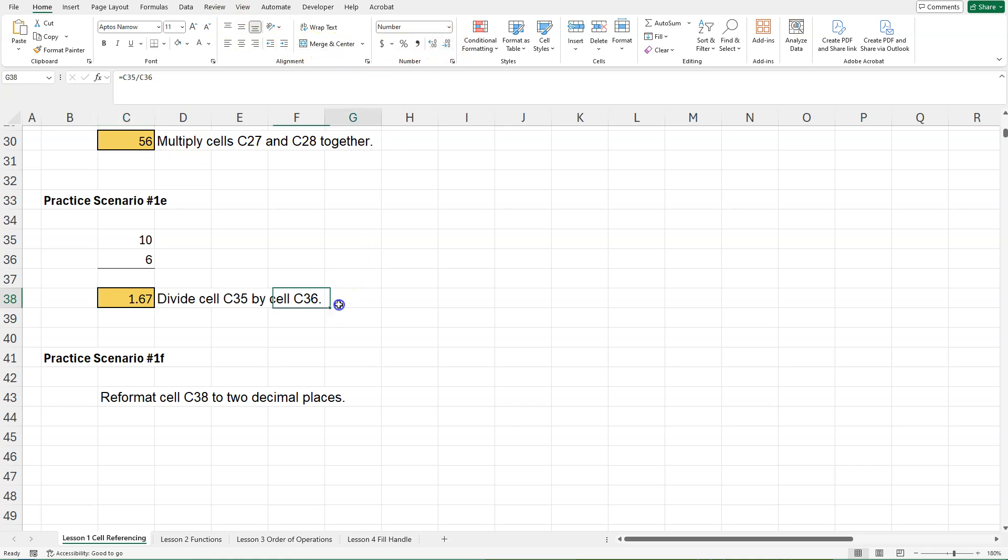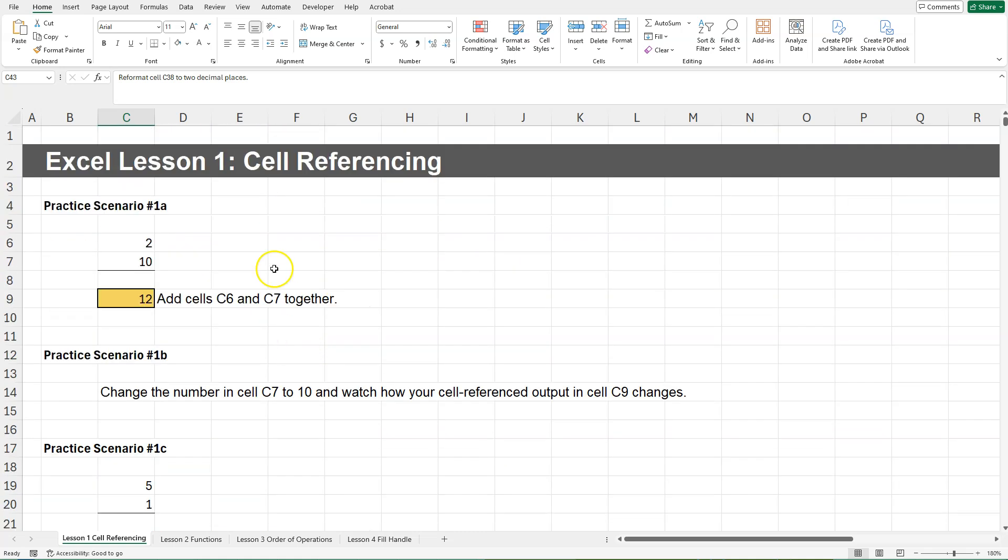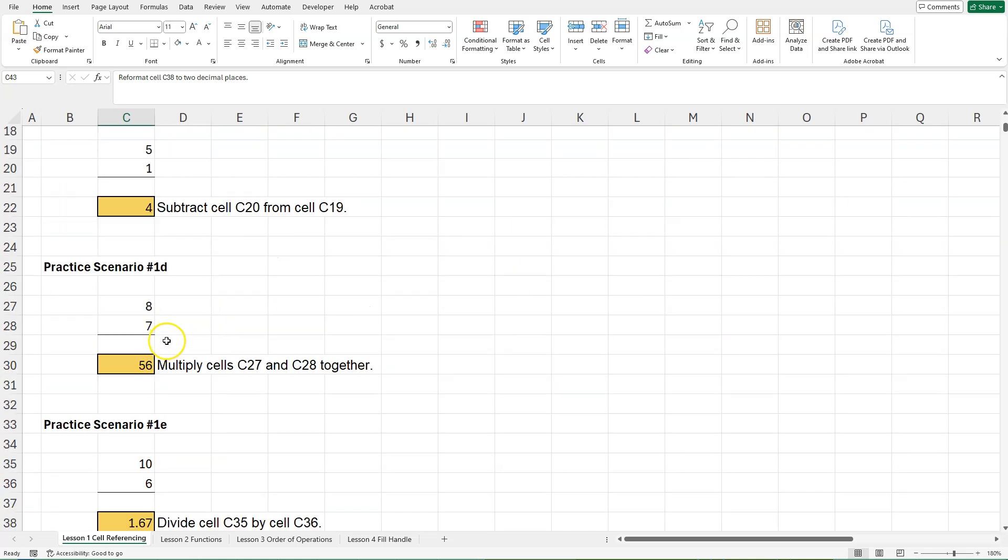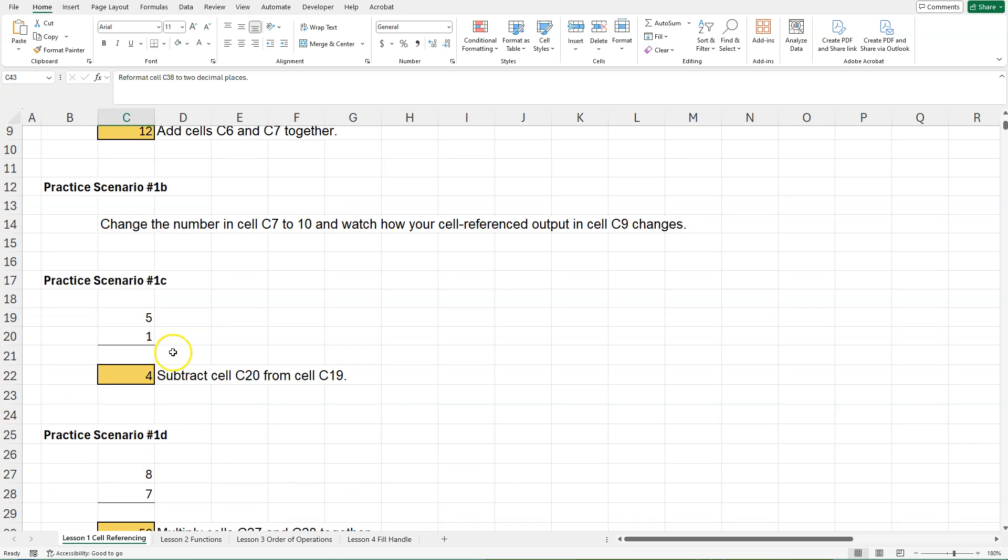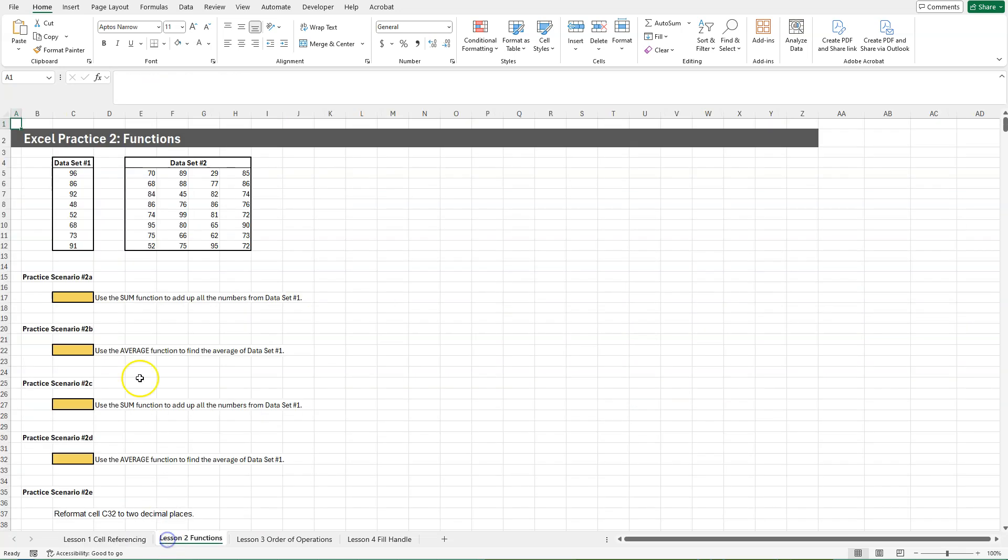So that's it for this first lesson for basic cell referencing and basic formulas. In lesson two, we will be going over functions. So it's just going to be a little introduction to the sum function and the average function. And until next time, thank you so much for watching and happy studying.